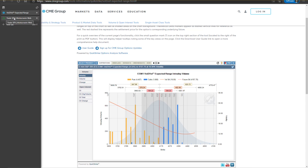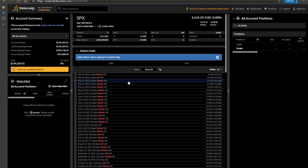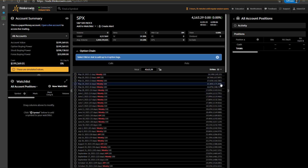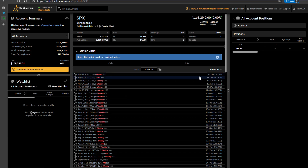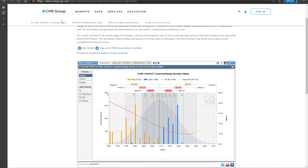You can also use Thinkorswim, and I really like those ranges that are projected from there. They are quite accurate, so I am mostly relying on them. For the nearest expiration, which is tomorrow, we have more or less 41 points. From CME, those values aren't updated until the US session starts, but on the CME side you can get quite up-to-date values.